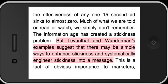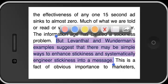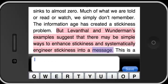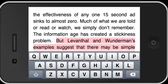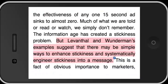It creates a little bit of autonomy. Let's say I want to add my own note to that. I can just click on the little note feature and maybe I say 'stickiness' — that's my note — and I save that.